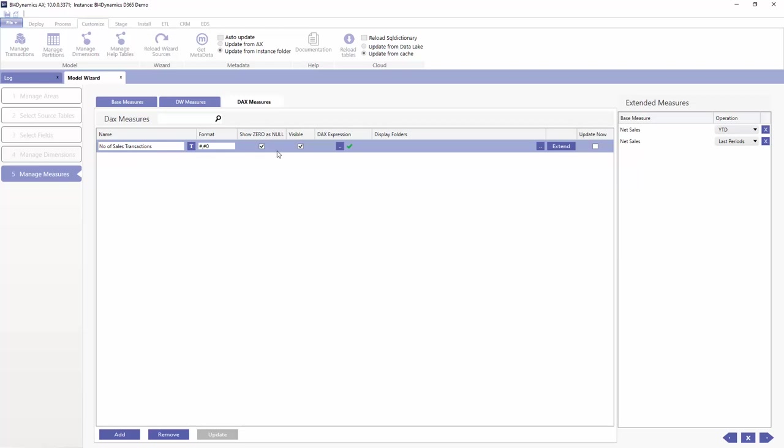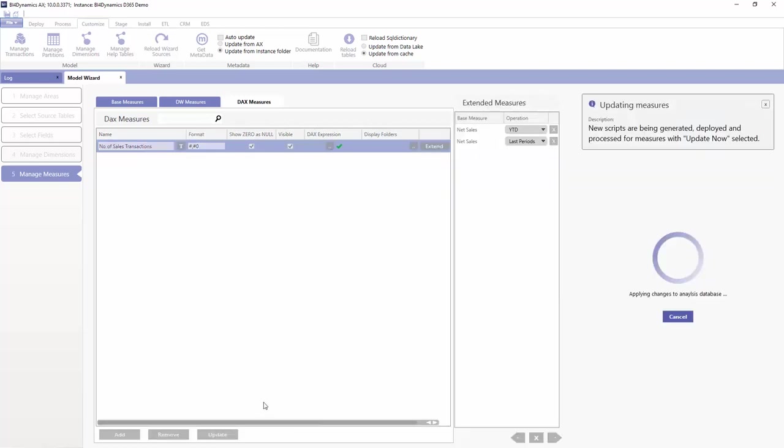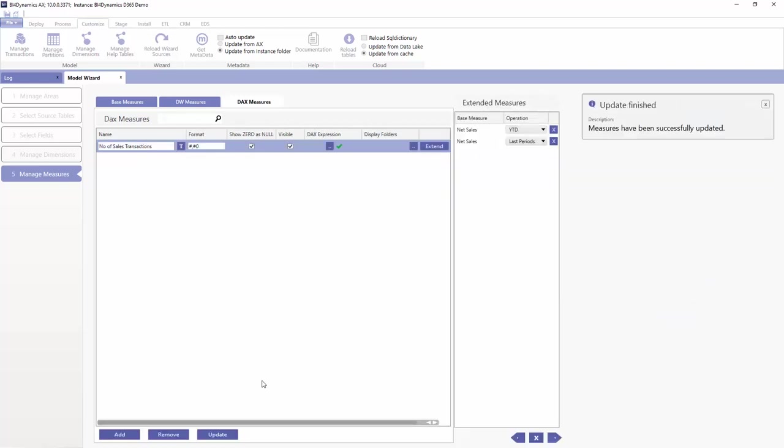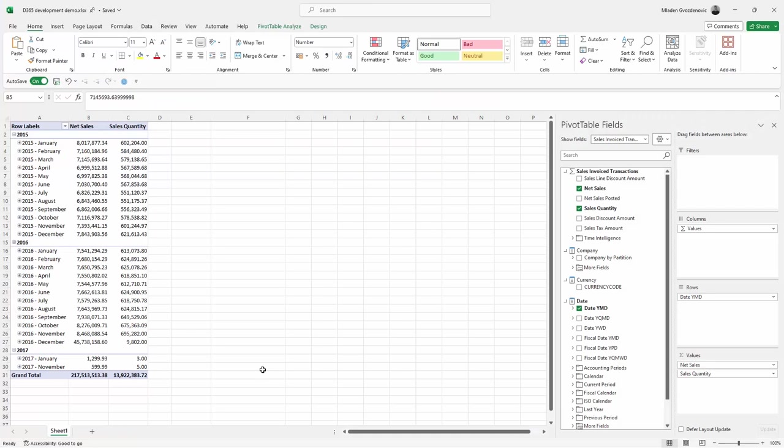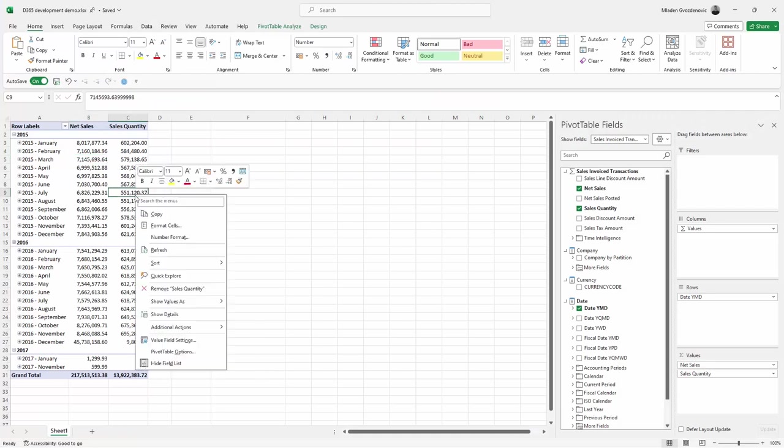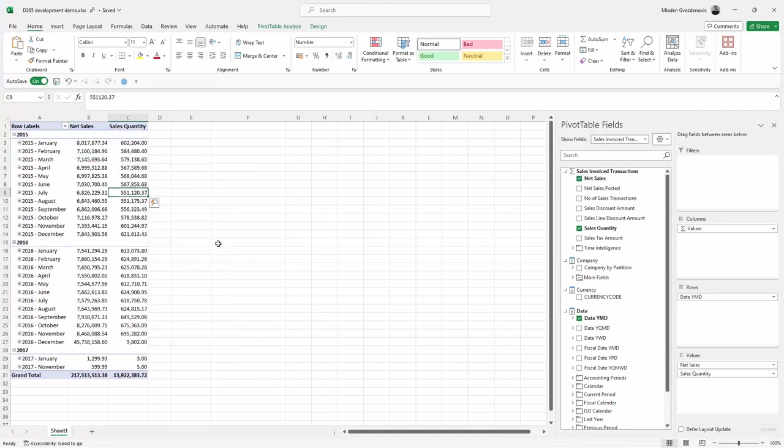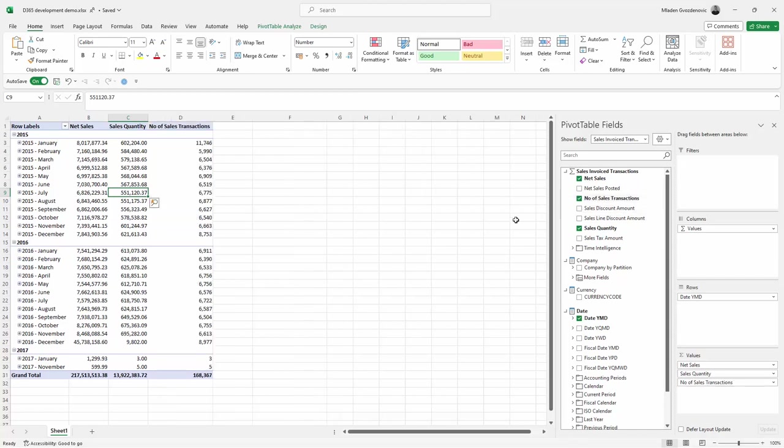And this is a DAX expression. If we update the model, in no time we have already our new transaction here. Okay, so this was warming up and fast.